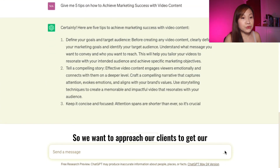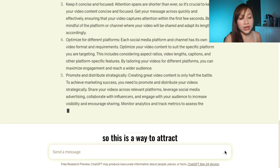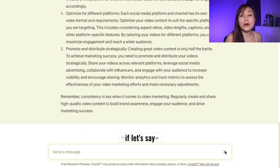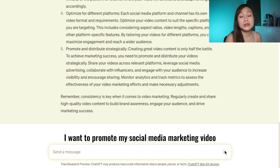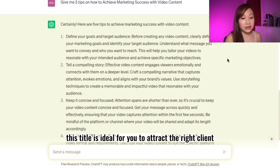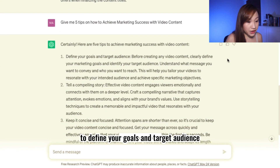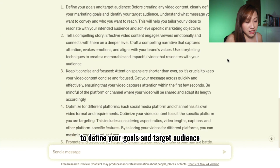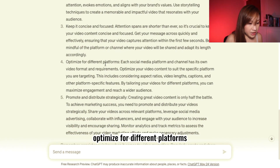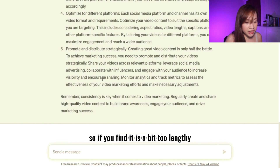We want to approach our clients to get our marketing video, so this is a way to attract the right audience to your services. For example, if you want to promote your social media marketing video, this title is ideal to attract the right client. ChatGPT gives five tips: define your goals and target audience, tell a compelling story, keep it concise and focused, optimize for different platforms, and promote and distribute strategically.